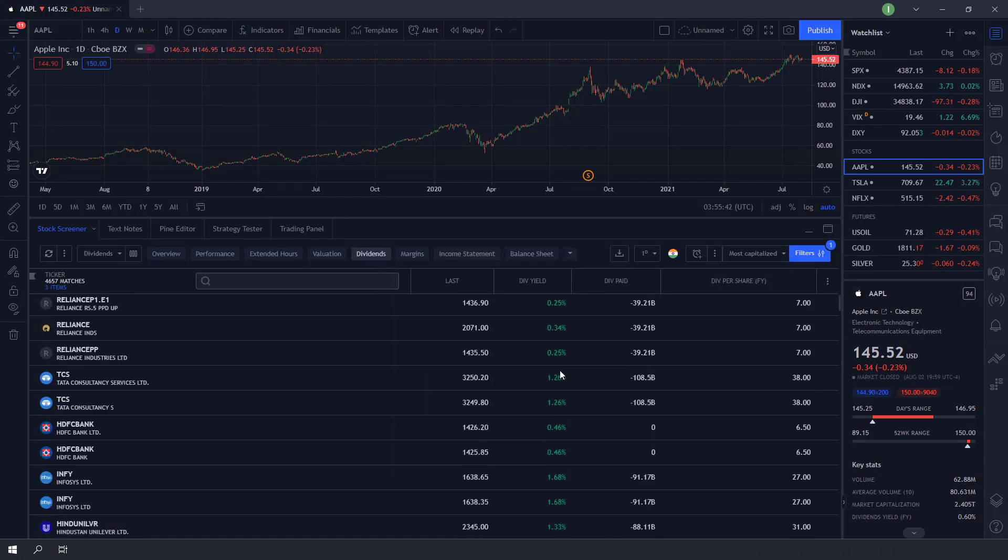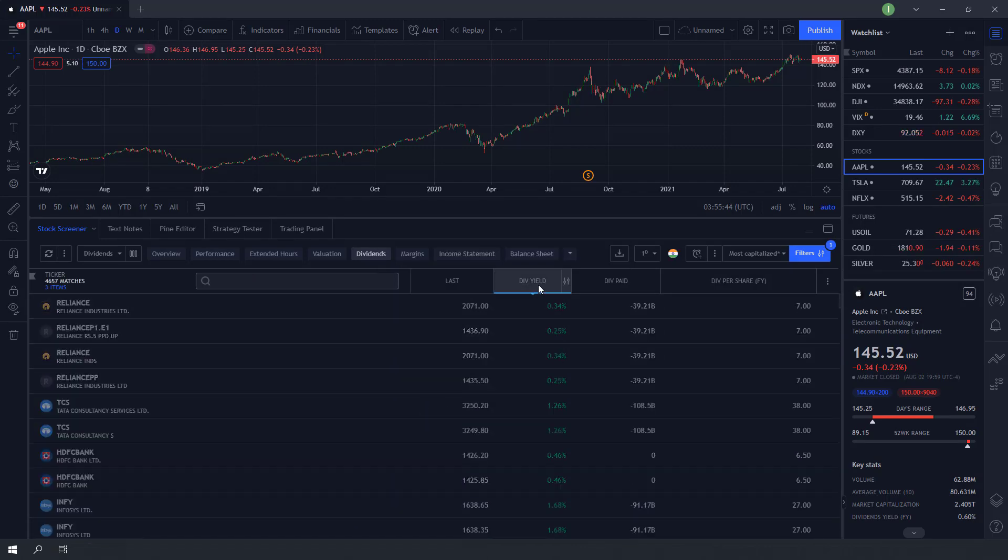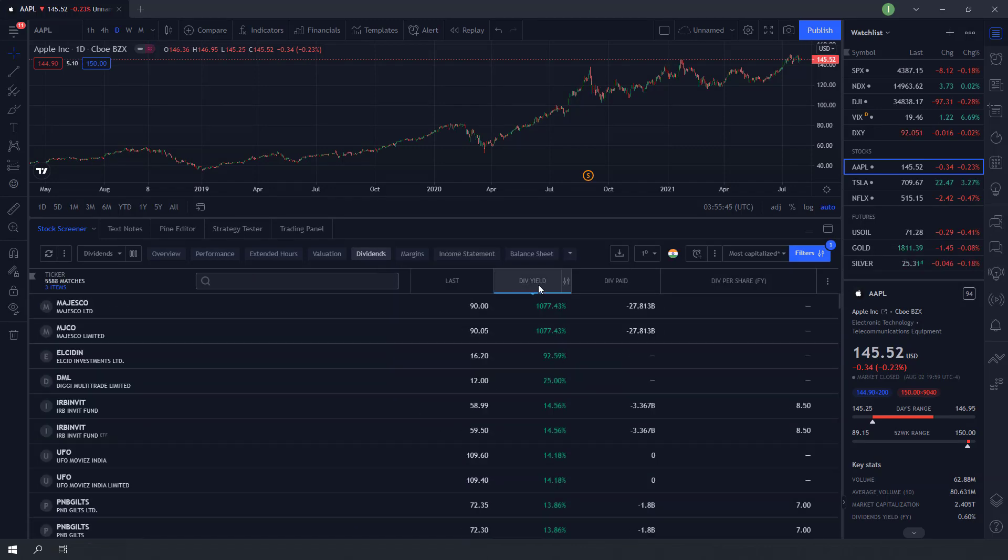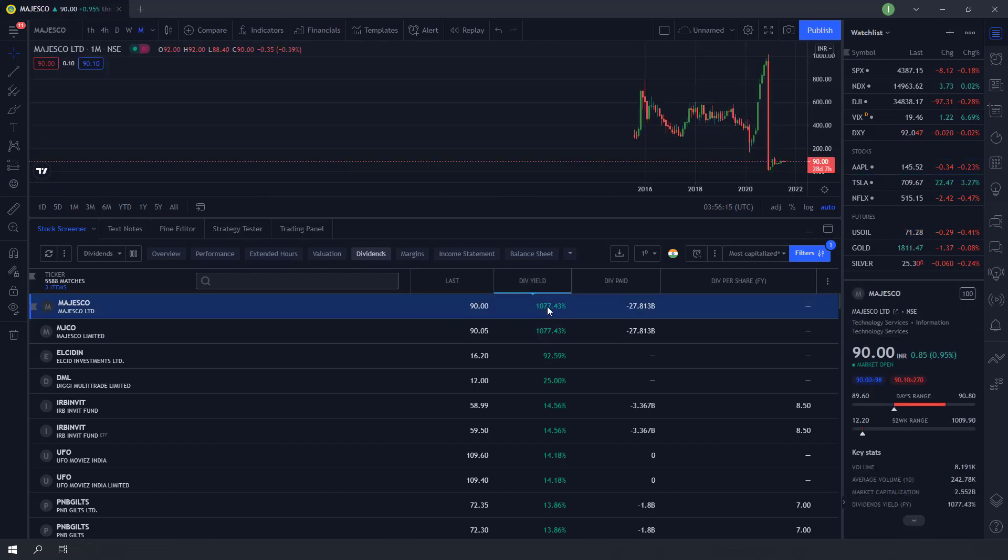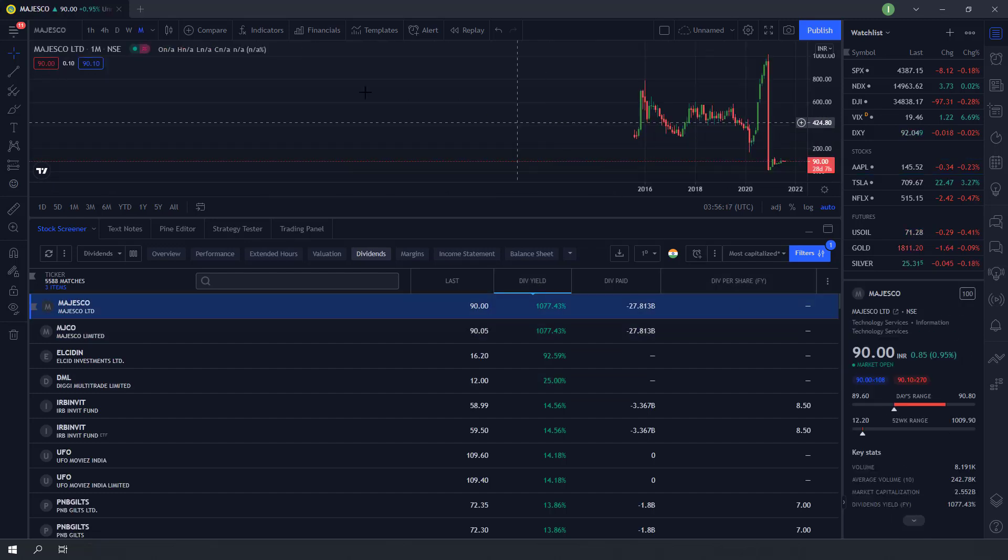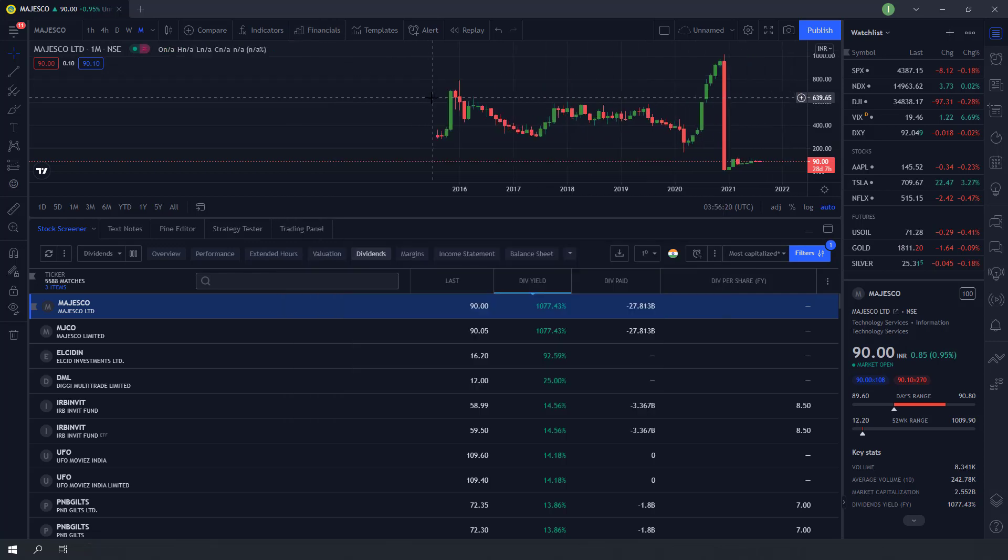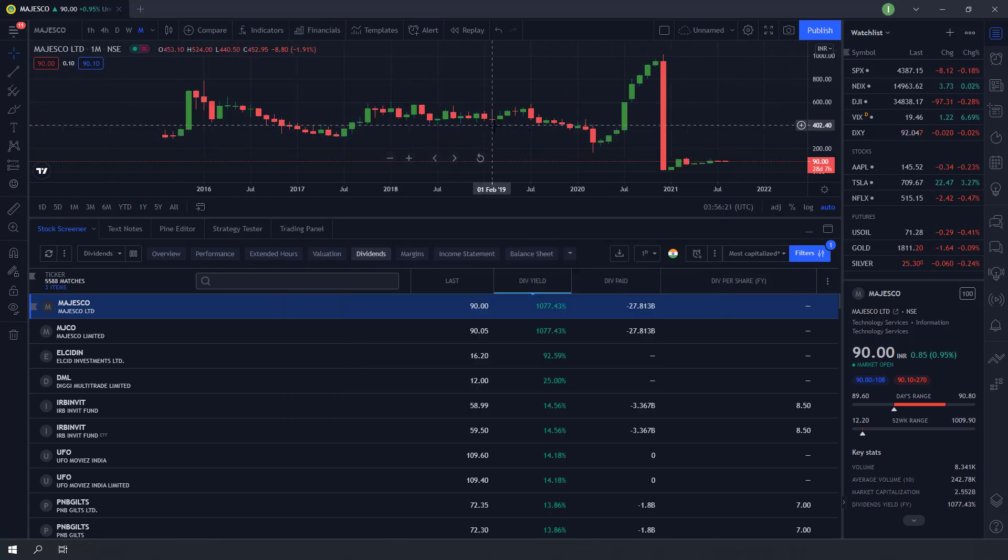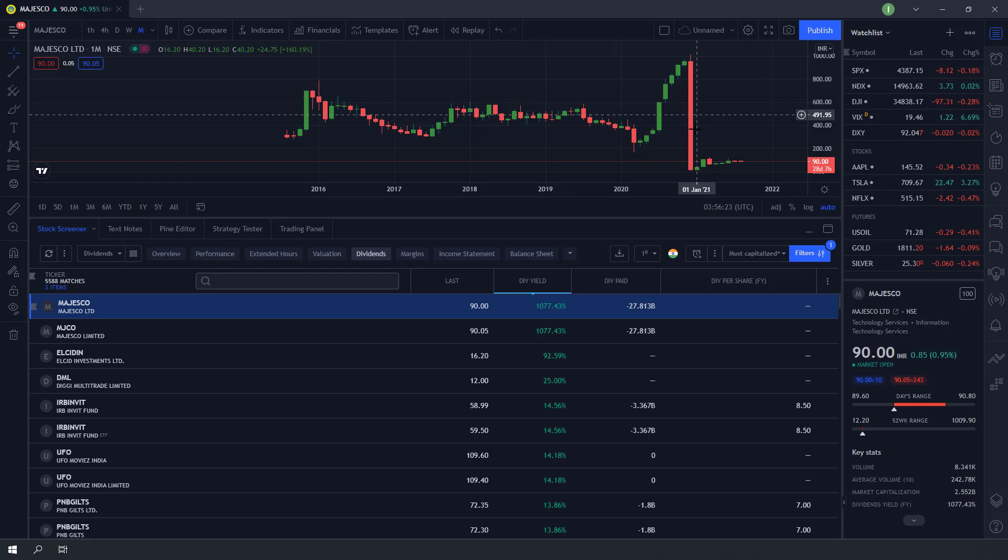Next, we will be sorting the highest paying dividend stocks by clicking the dividend yield. As you can see here, always be careful with stocks that have ultra-high dividend yields. This stock is paying over 1,000 percent in dividend, but look at its price.